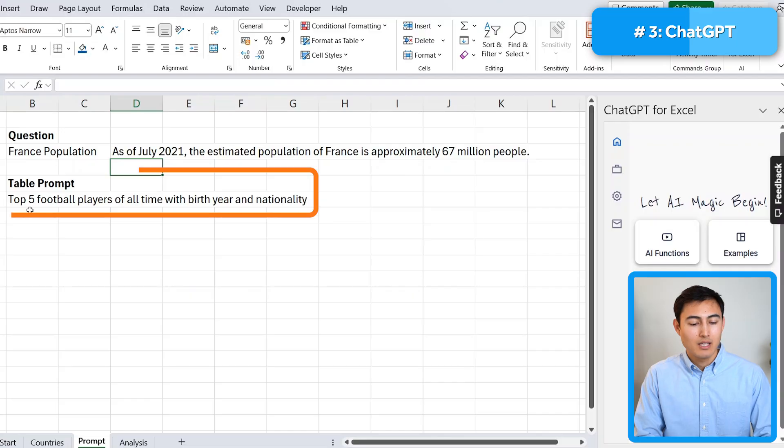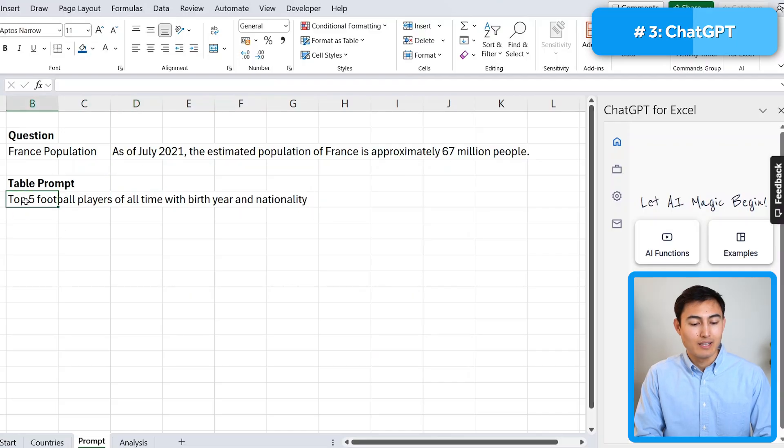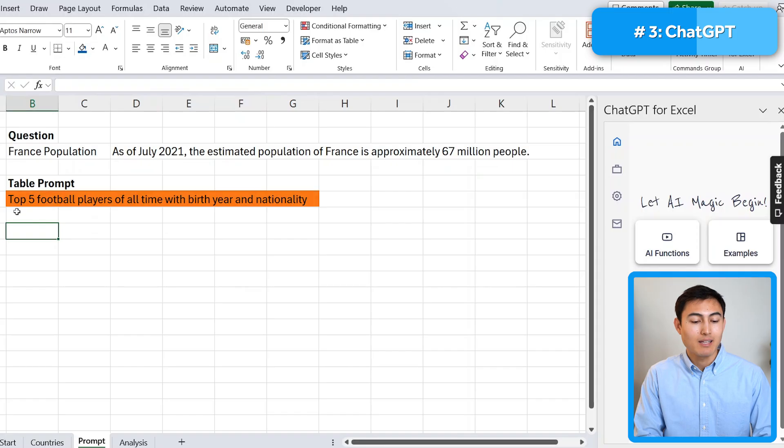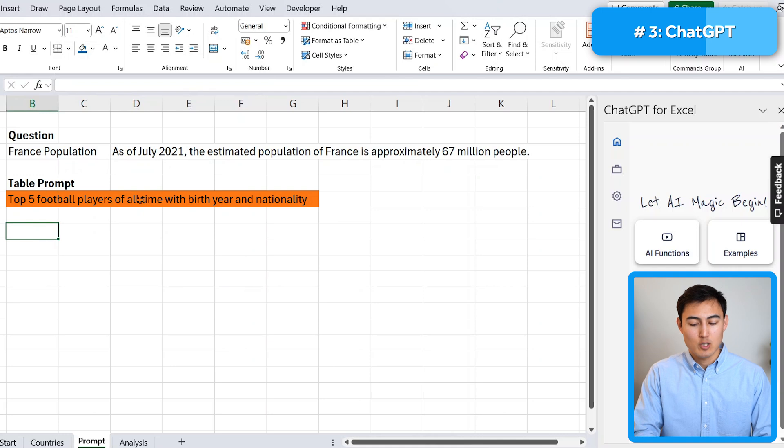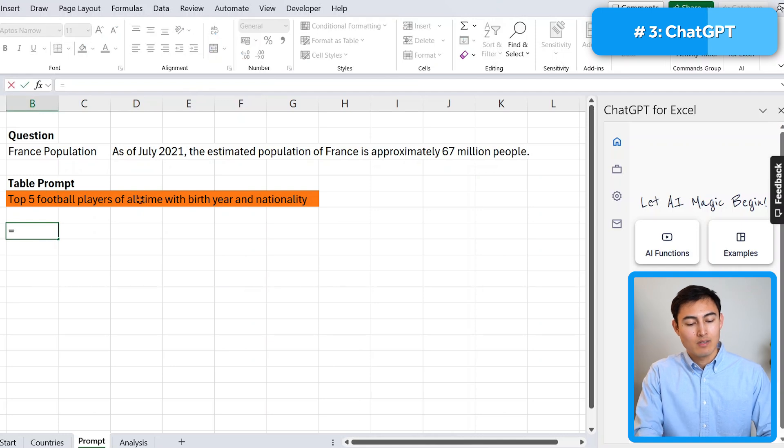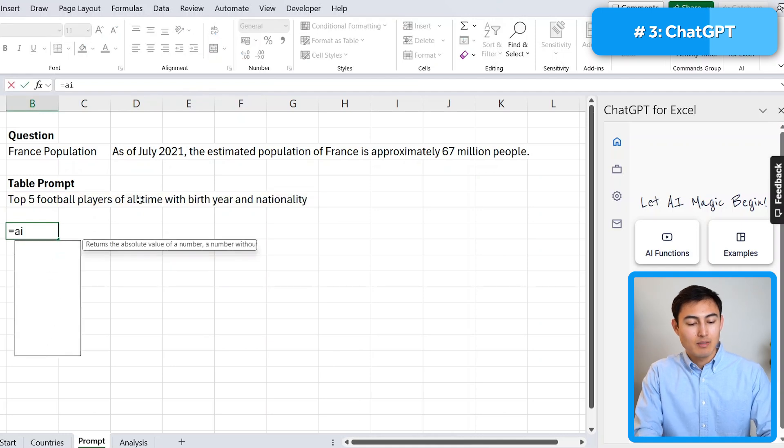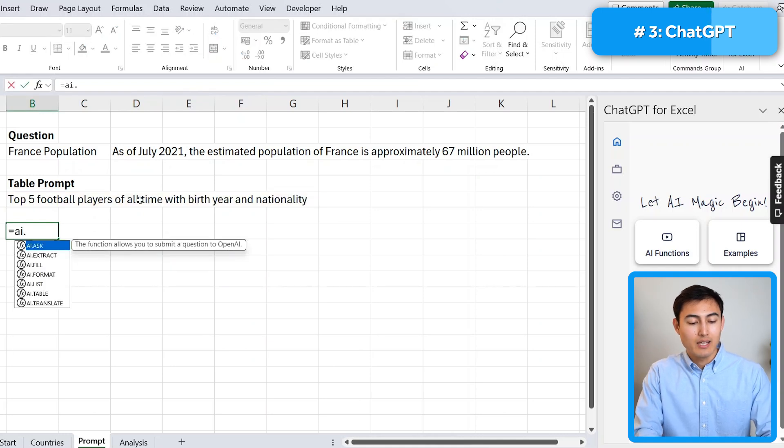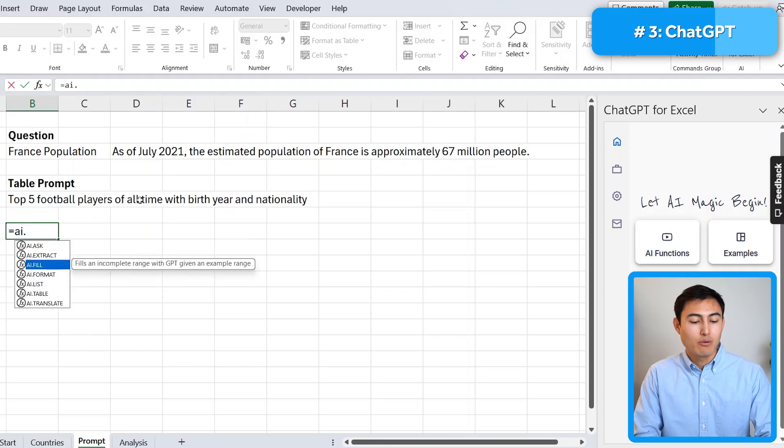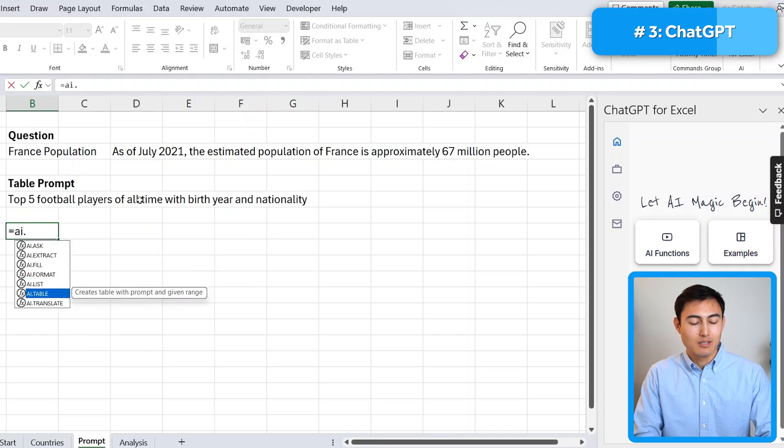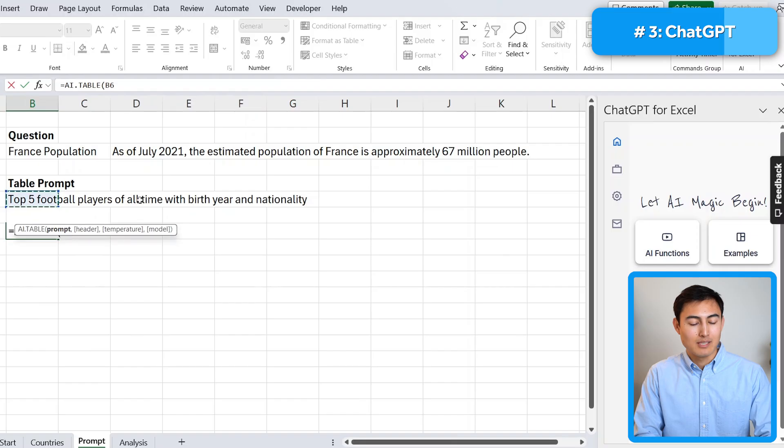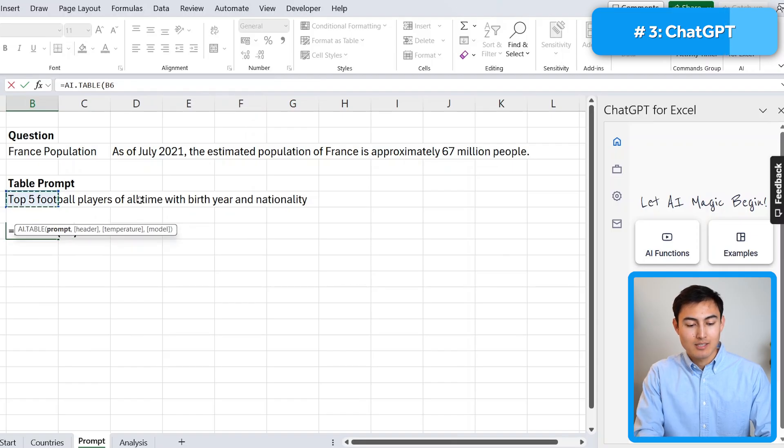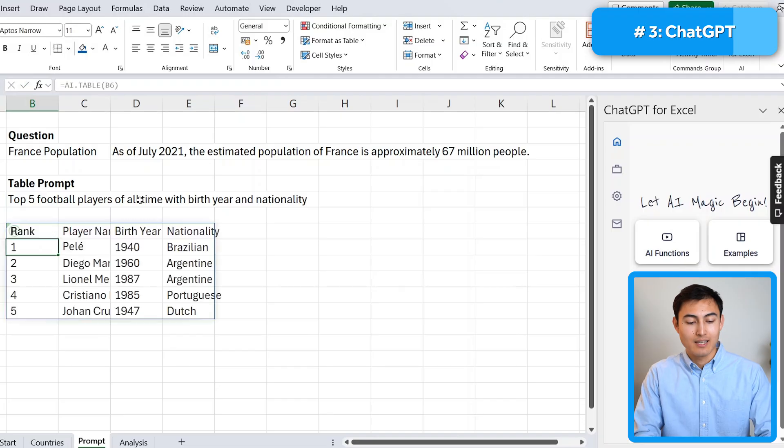That's just a simple example, though. Let's do something a bit harder. Down over here, you can see that we have a table prompt. So we want to get a table with the top five football players of all time by birth year and nationality. So this time, instead of AI.ask, we'll go for AI.table. So we'll hit tab on that one. The prompt is going to be this area up over here. And we'll just close up parenthesis and hit enter.